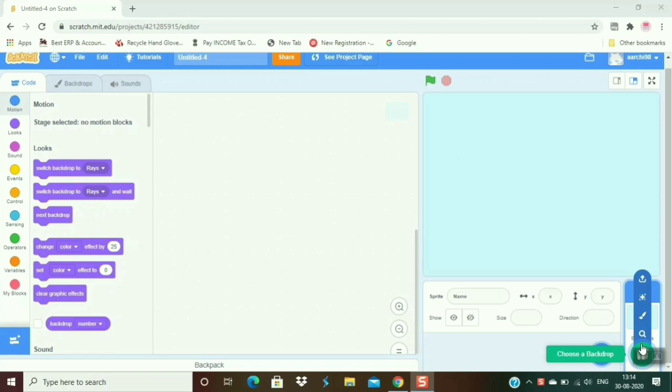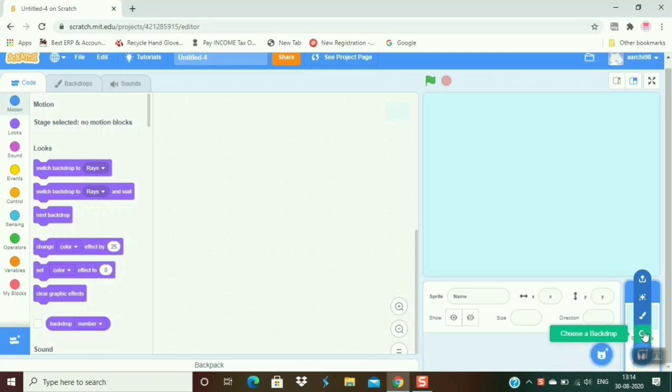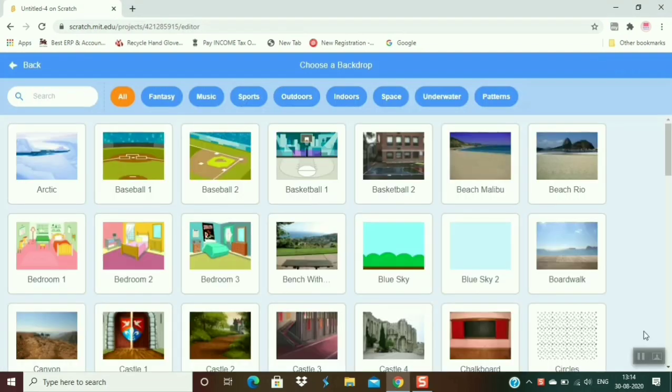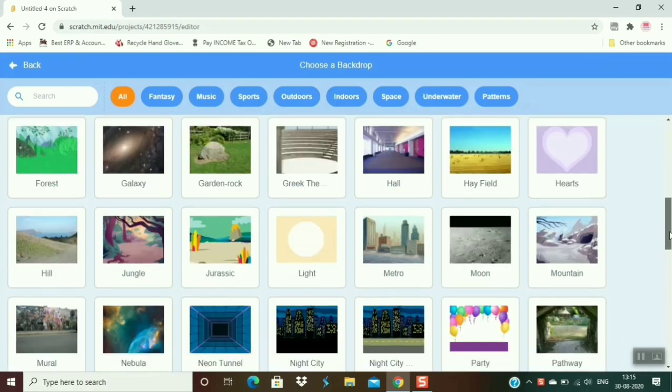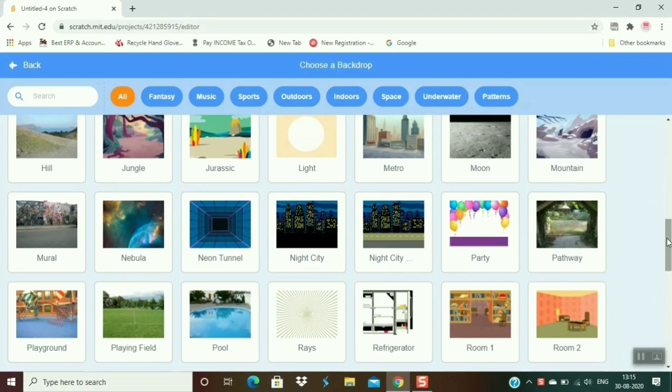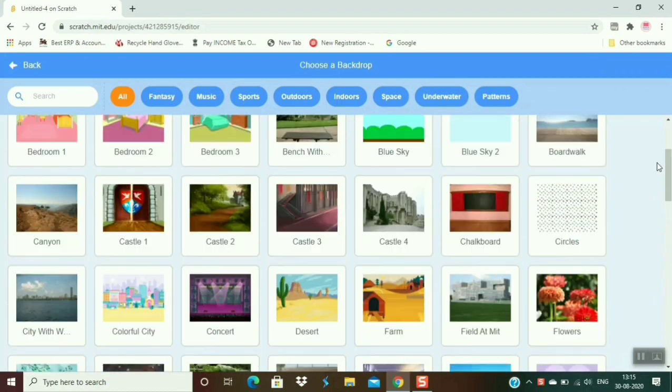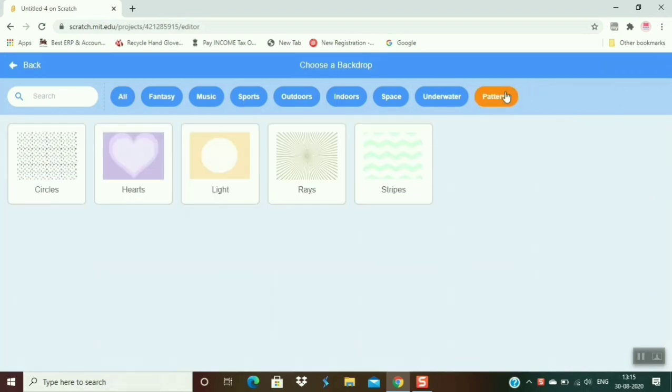To select a background, we go to backdrop and choose a background. From there I click on it and you can see there are so many backgrounds. You can select one of them, but I like the pattern so much, so I go to the pattern and choose any pattern. I think rays is good, so I take rays.